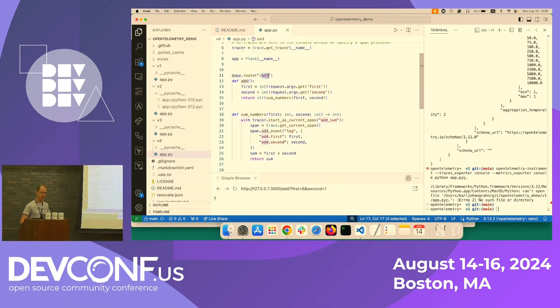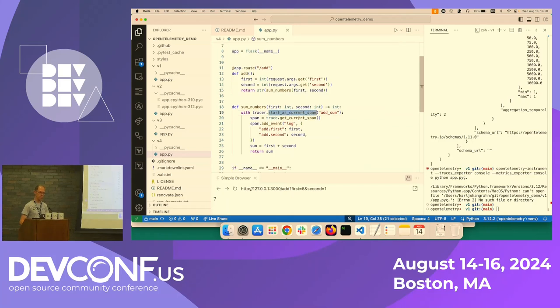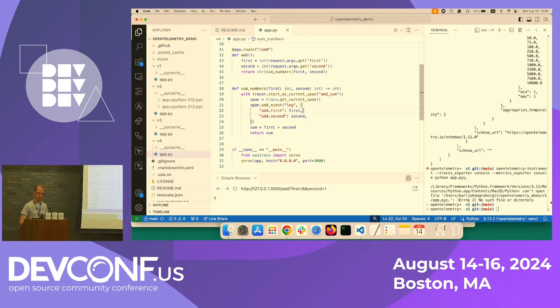So the add route doesn't have any instrumentation at all. But the actual method for adding the numbers, there we specify that we want a span. And we specify that we want to include the first and second number. So let's see how this works.